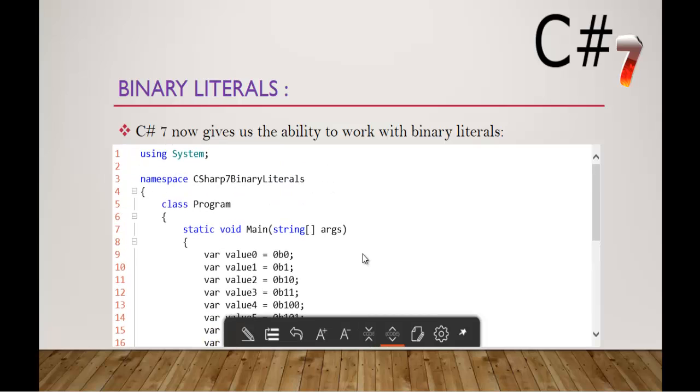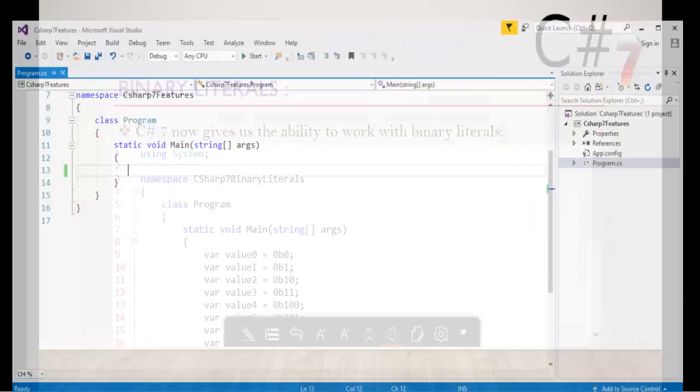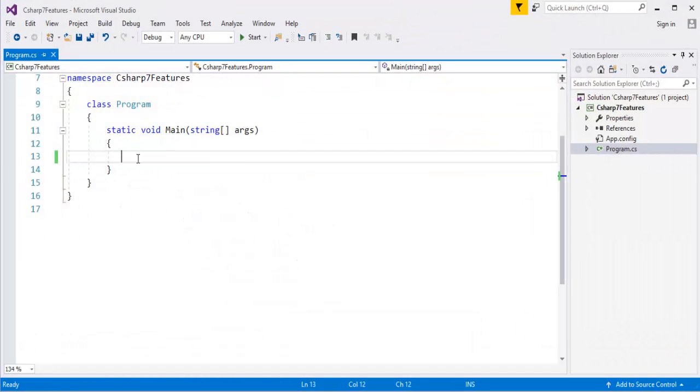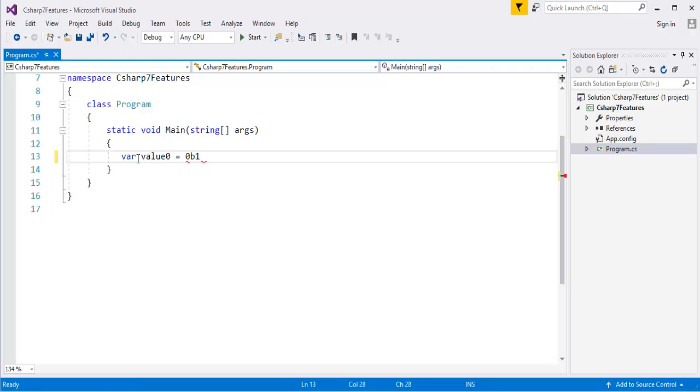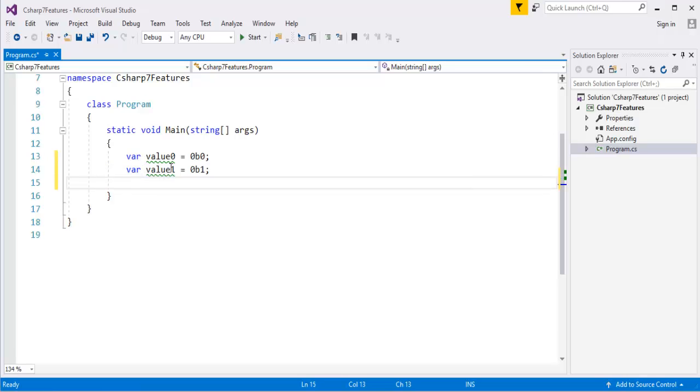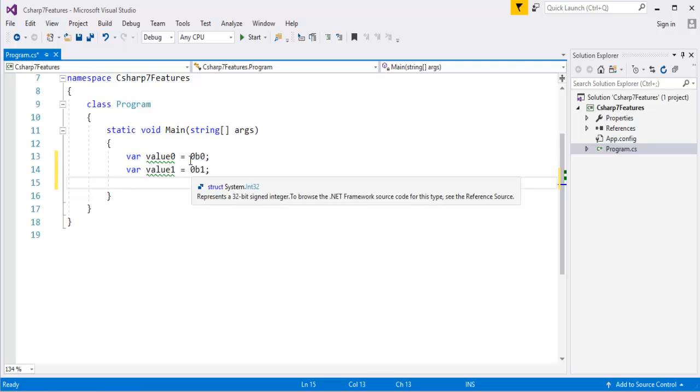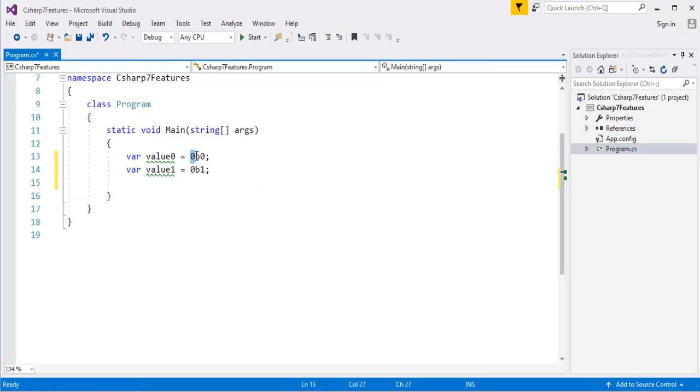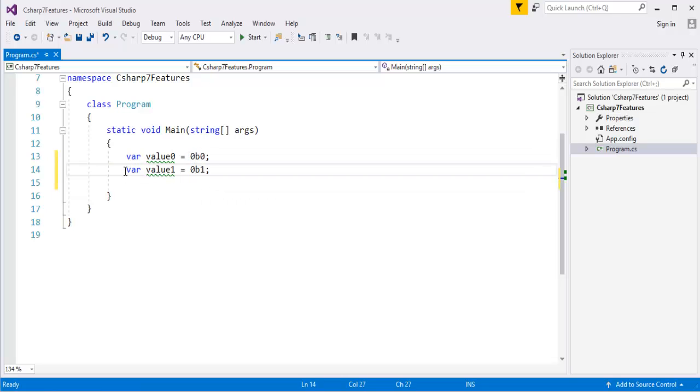Right now let me show you how to work with the Binary Literals. Let me jump into Visual Studio. Let me create a variable var, and let me take a variable as value0, and 0B and its 1, or let me go with 0 itself. So now again var, value1 is equal to 0B1. If you want to represent a number in the Binary Literal Format, you have to add this suffix 0B.